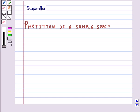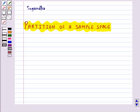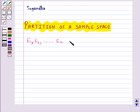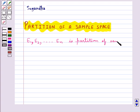Hello and welcome to the session. In this session, first we will discuss about partition of a sample space. A set of events e1, e2, and so on up to en is said to represent a partition of sample space s.